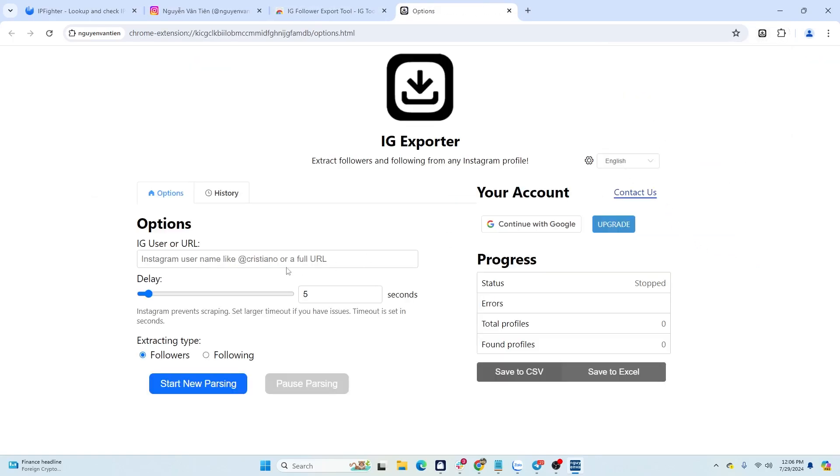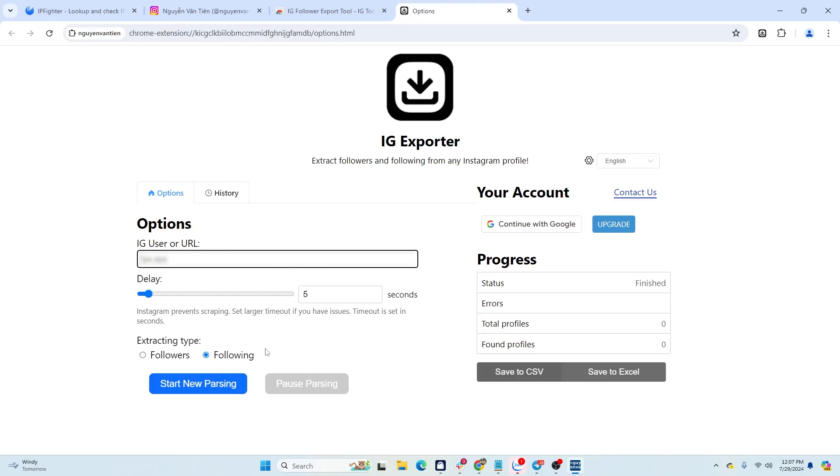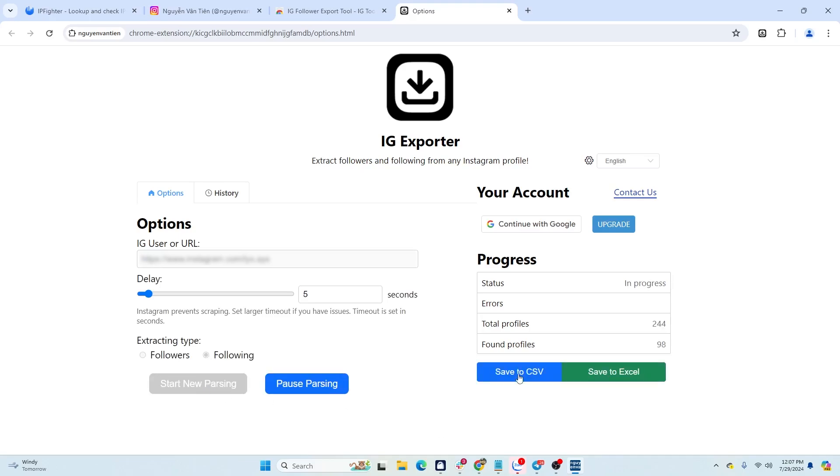Then, open this extension and enter the username of the account you want to extract data from. Remember to set a delay time for each data extraction. If you extract continuously, Instagram will get suspicious. Choose to extract the followers or following information and start the data extraction process. Once the process is complete, save the file in CSV or Excel format.